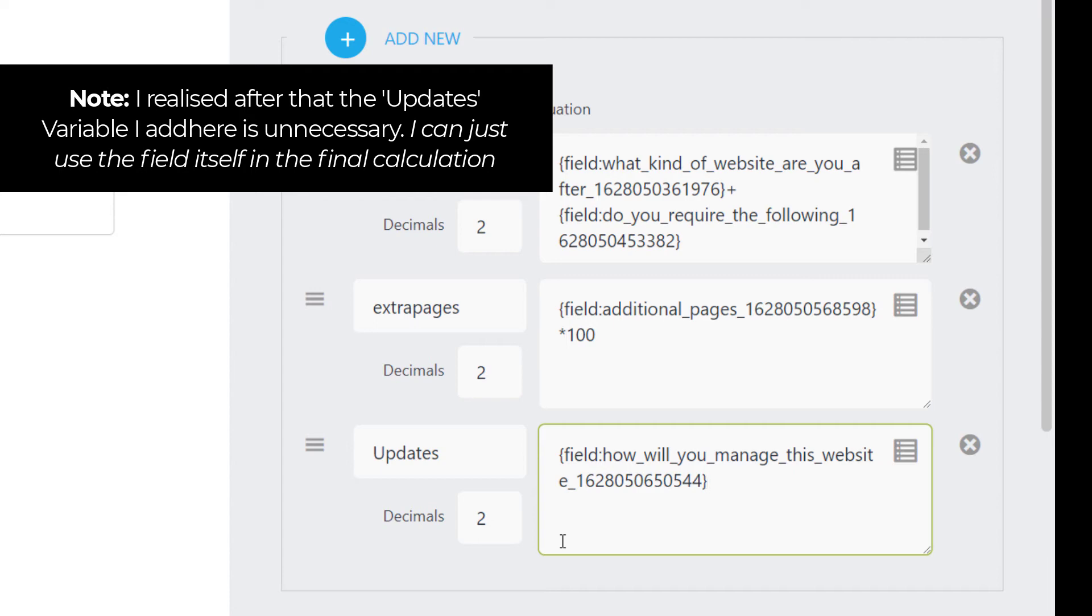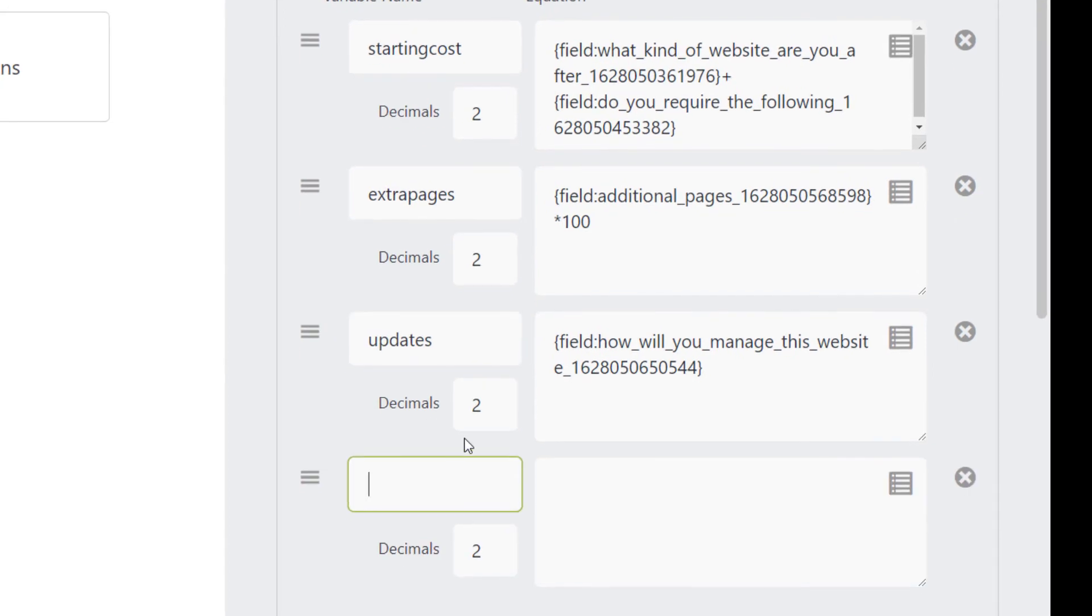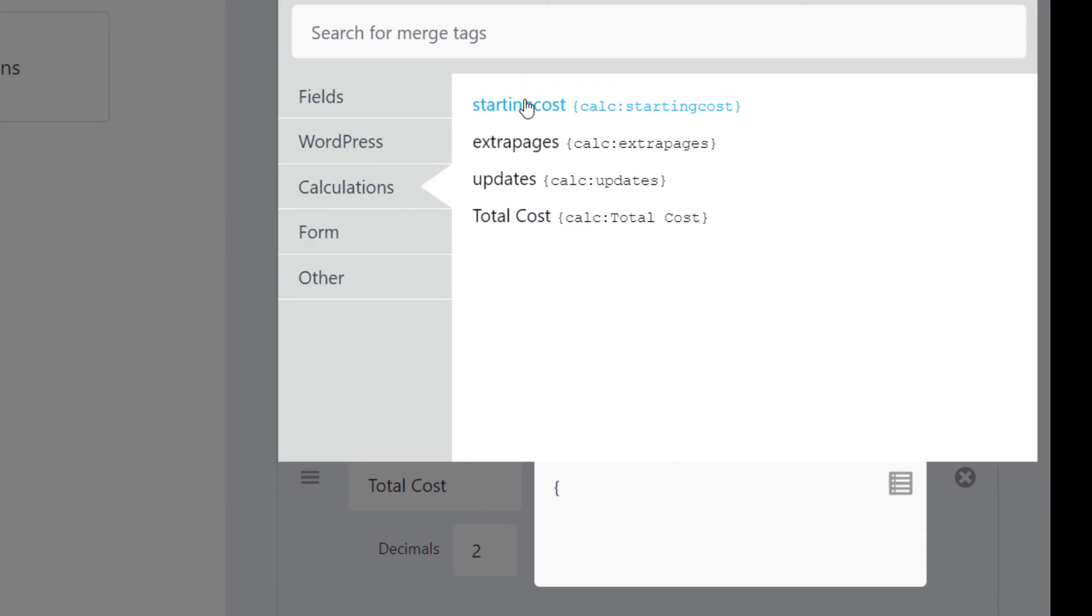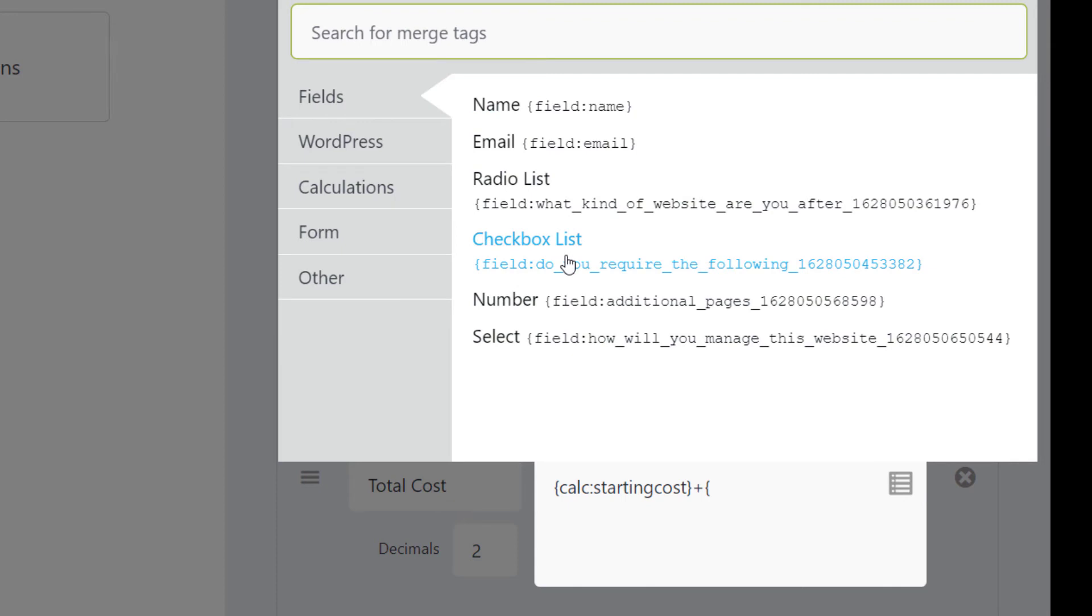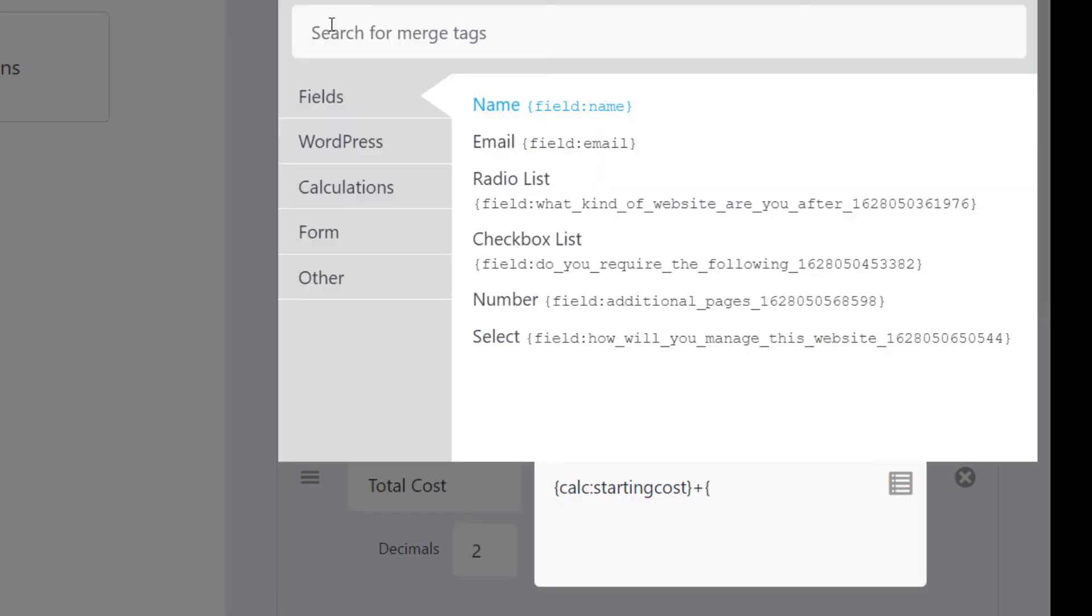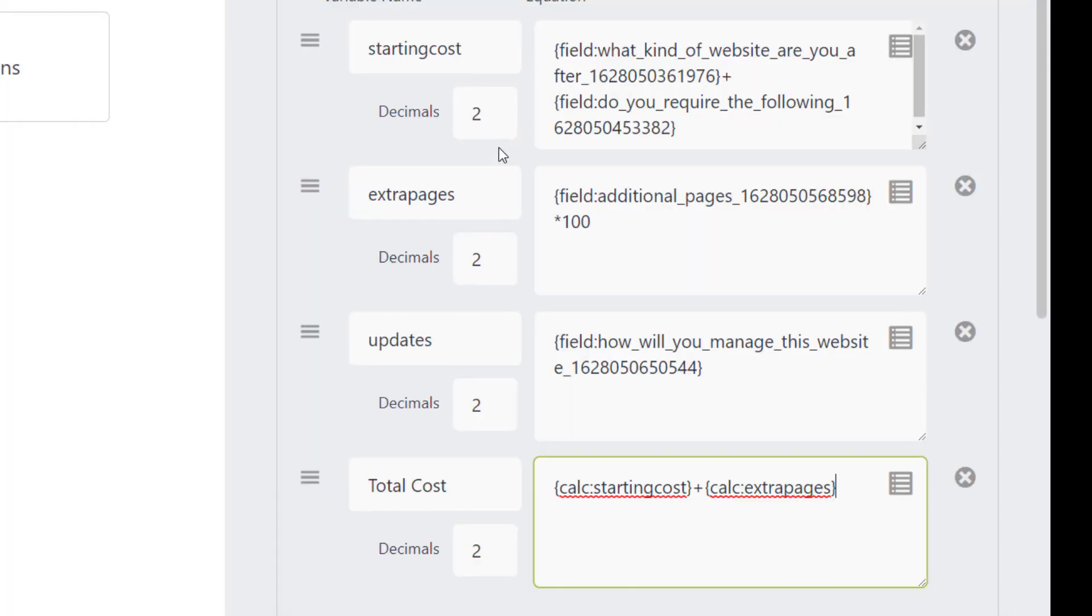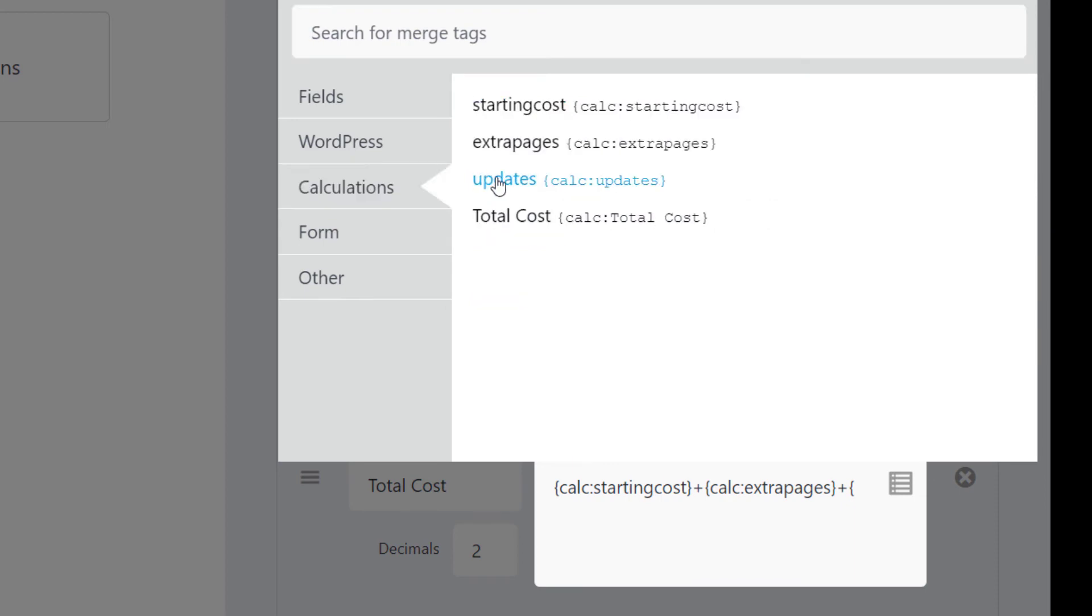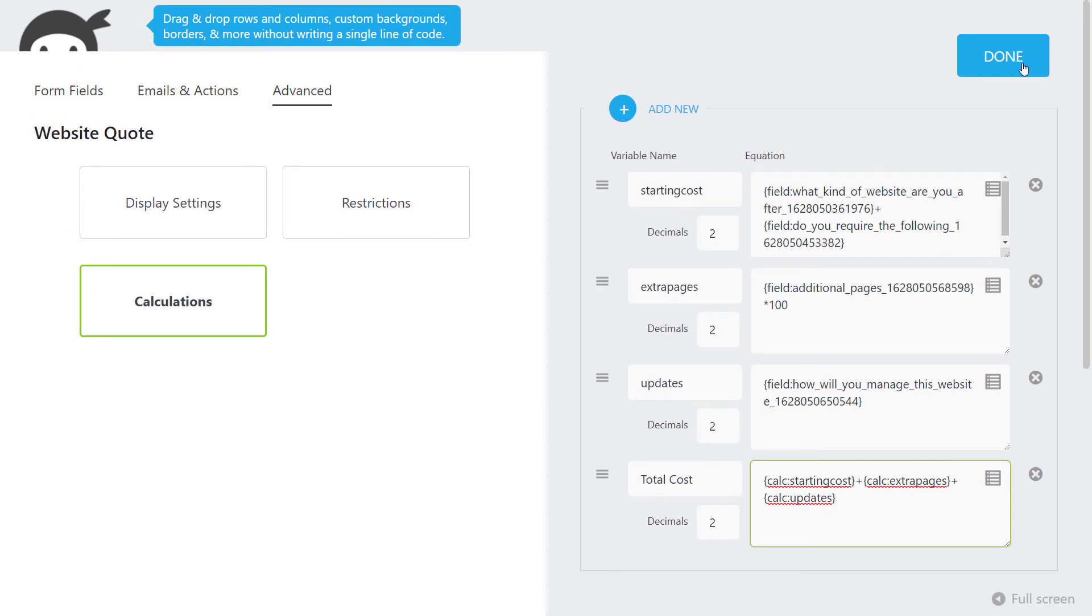We'll add a new variable called updates. Click on the box, go to fields, and select how will you manage this website. To add all of these costs together, we've got starting costs, extra pages, and updates. I'll click add new and say total cost. I can go to calculations and add the starting cost plus extra pages plus updates. So we're adding these three calculations together.